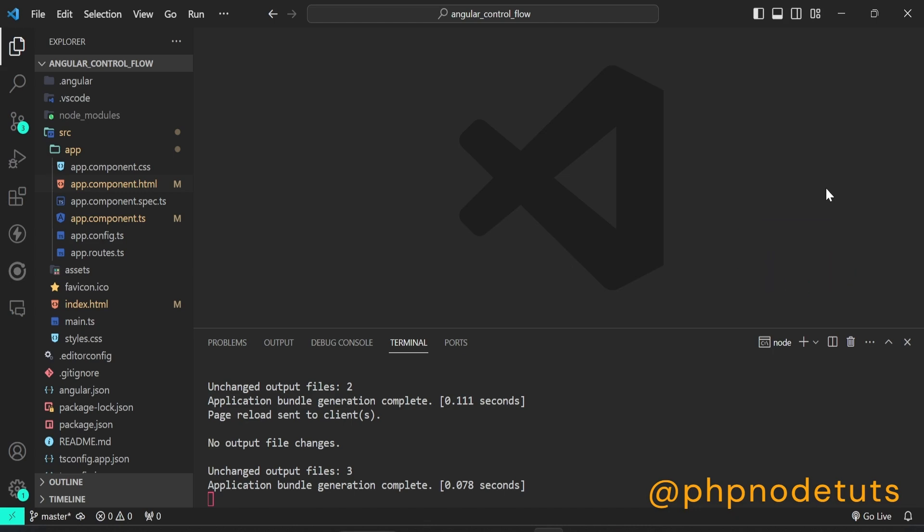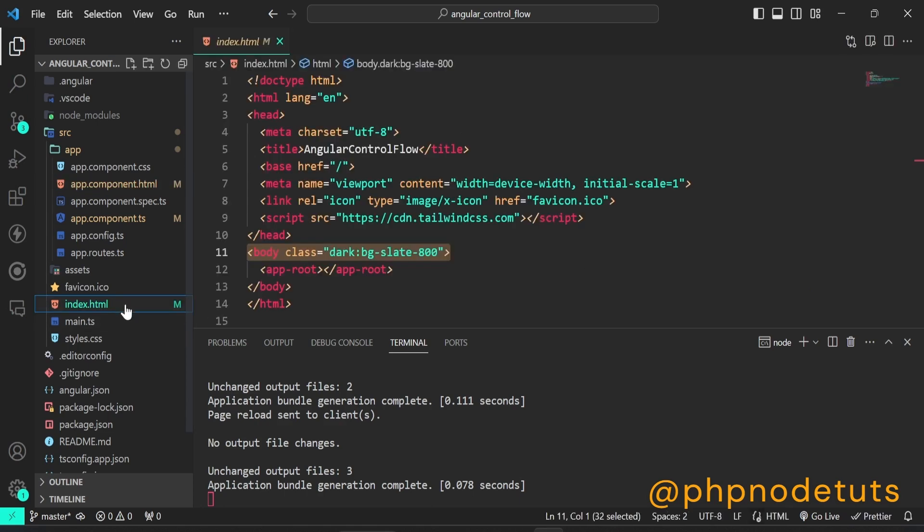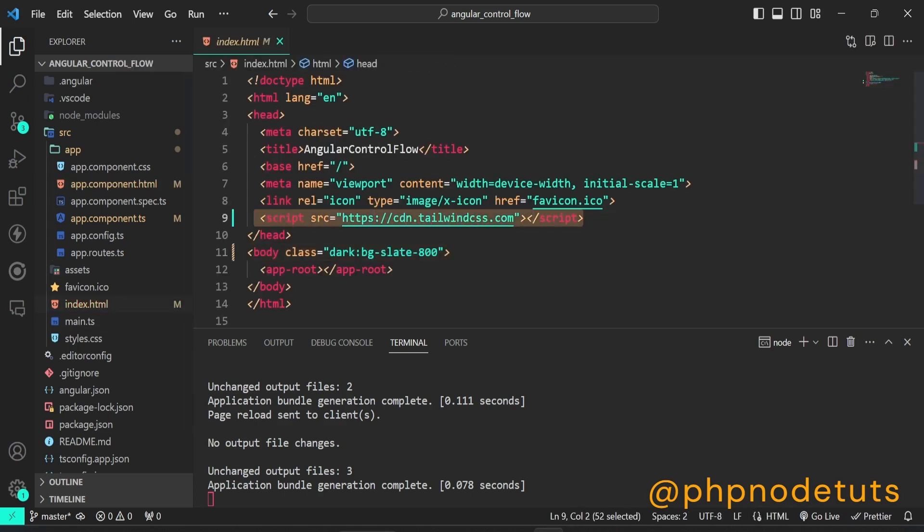So, let's get started. For styling, I have added Tailwind CSS CDN inside index.html file.